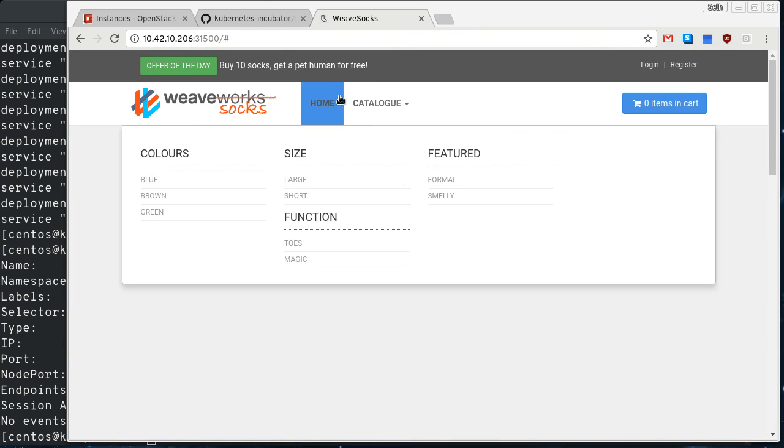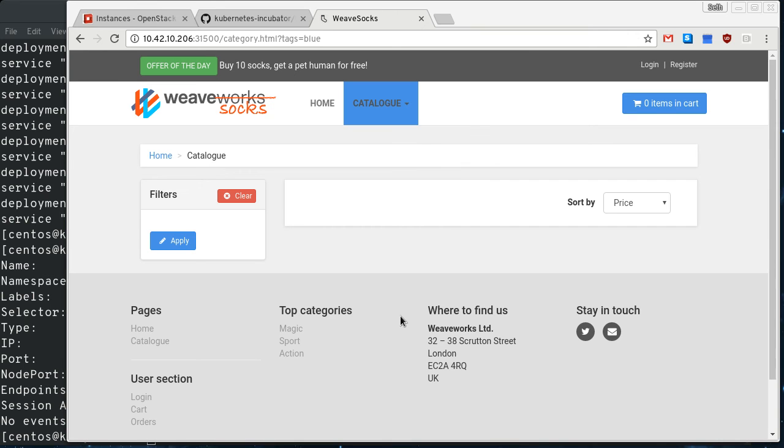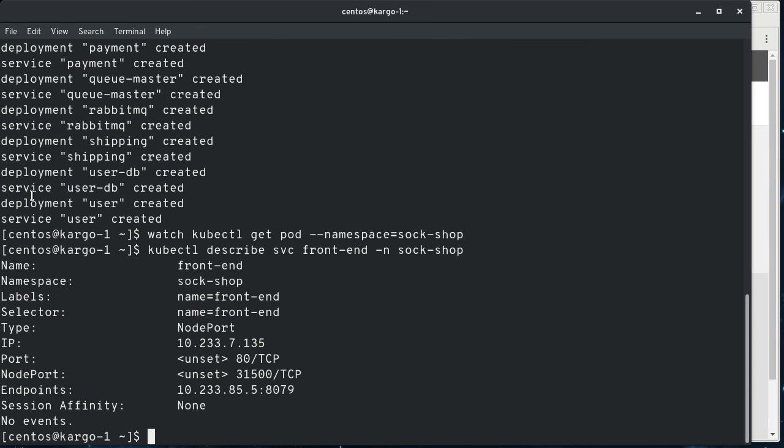We got ourselves a sock shop. So there it is running. So full demonstration of how to deploy a three node Kubernetes cluster with cargo.